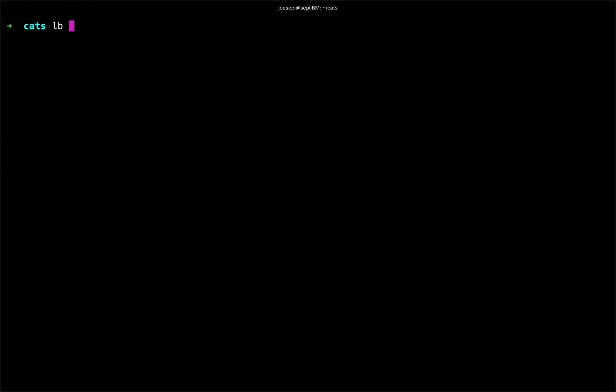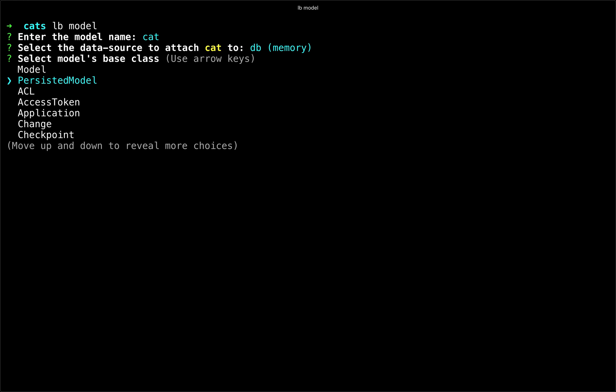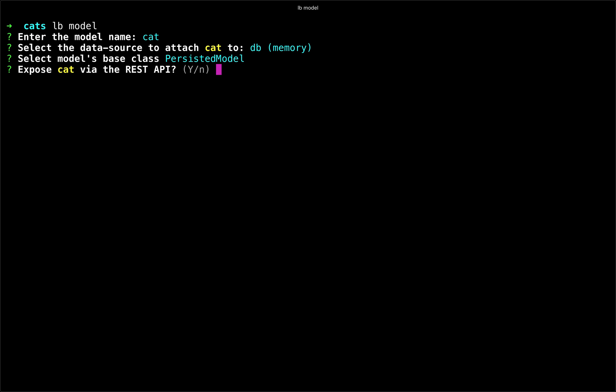And I will start by calling lb model to begin building out my model-driven API endpoint. So I will call it CATS. And I'm going to choose the in-memory data store, but later on in this series we will get into how to work with other data stores. And we'll choose a persisted model to keep our data in sync. We will expose it via the public REST API.